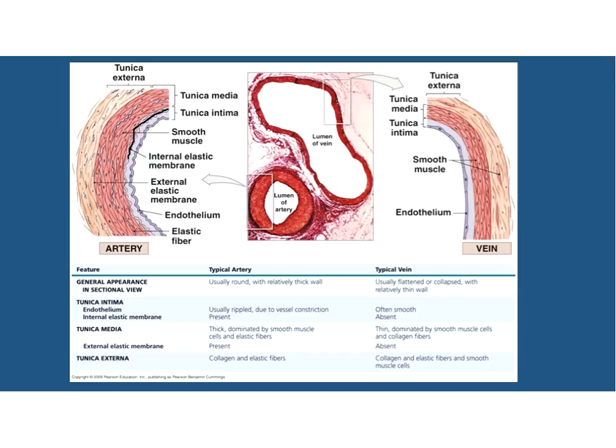Both veins and arteries have simple squamous epithelium - the endothelium - throughout the entire network, down to arterioles and capillaries. There is always some connective tissue; even in capillaries there is a thin small amount of connective tissue behind it. Where we differ is the connective tissue characteristics and properties. In our arteries, especially large arteries, we have the presence of an internal elastic membrane.